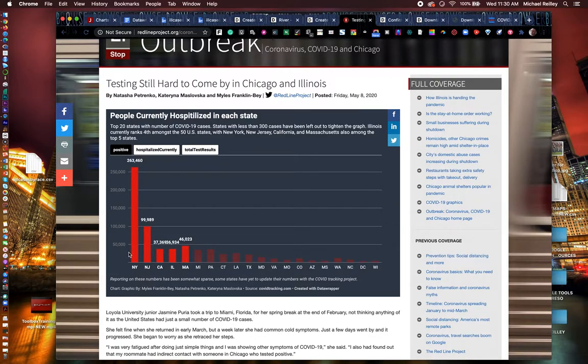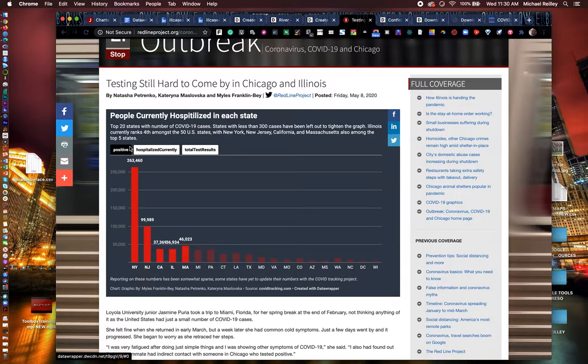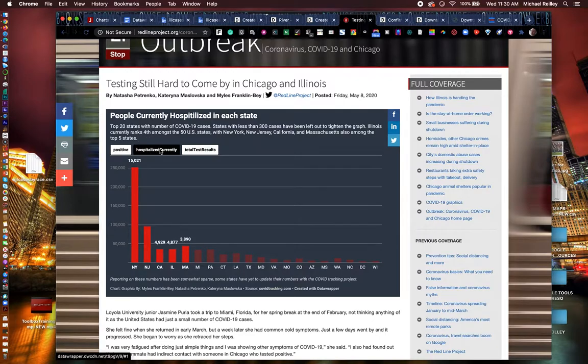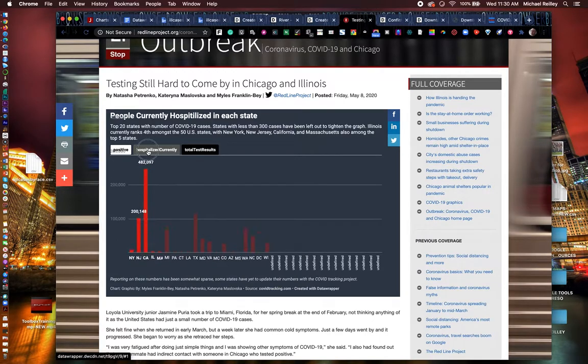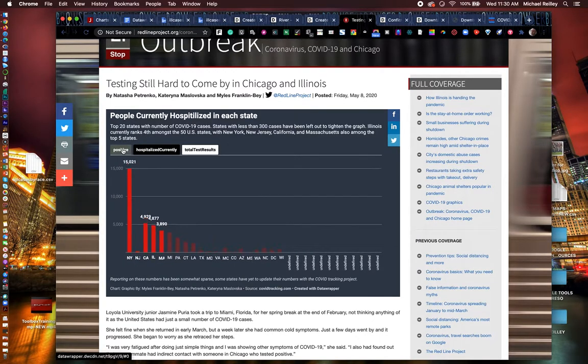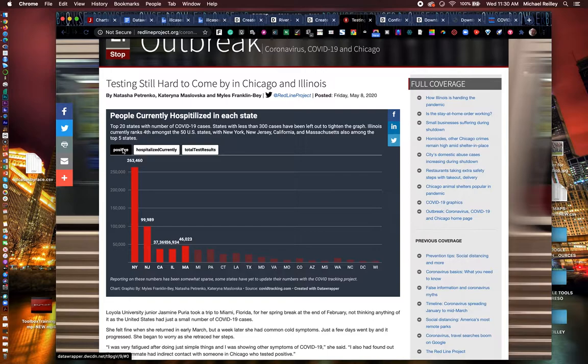This is a project that some of my students at University of Illinois at Chicago pulled together. This was back in April. So New York obviously had very high numbers then. They had one spreadsheet with three different tabs in it, and they were able to load that into DataWrapper. And boom, boom, boom, you've got three tabs on your chart, which is really nice.